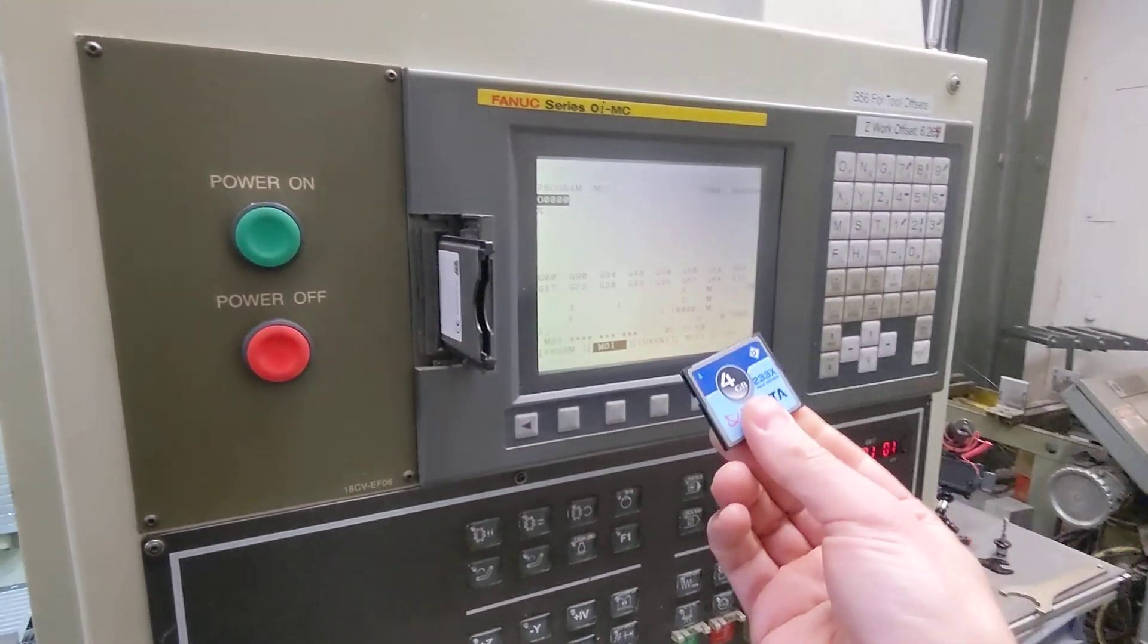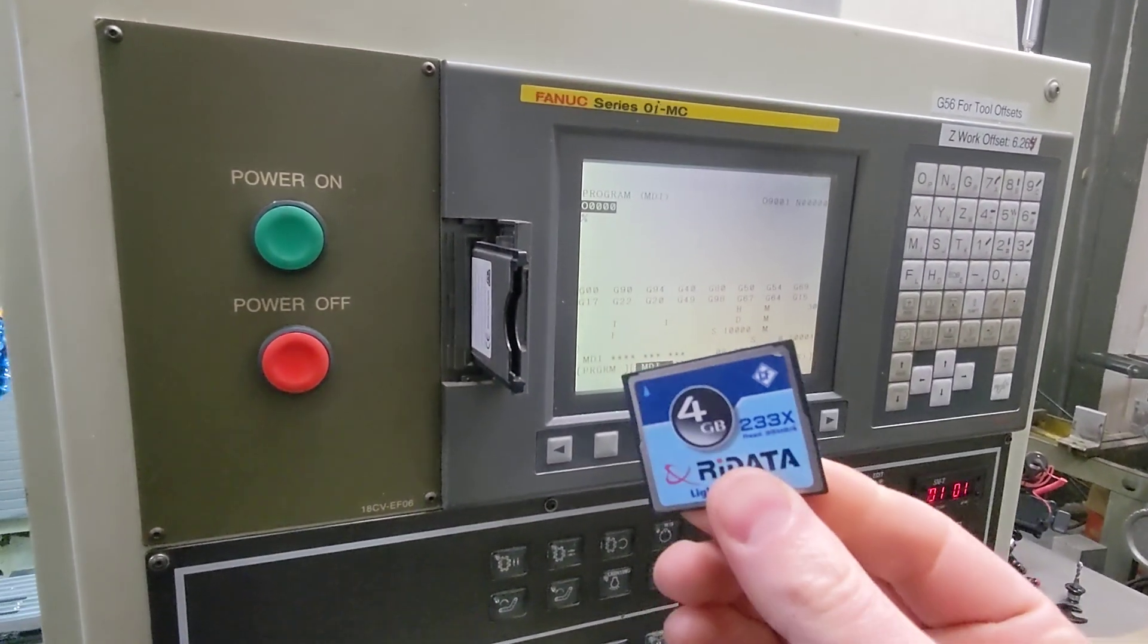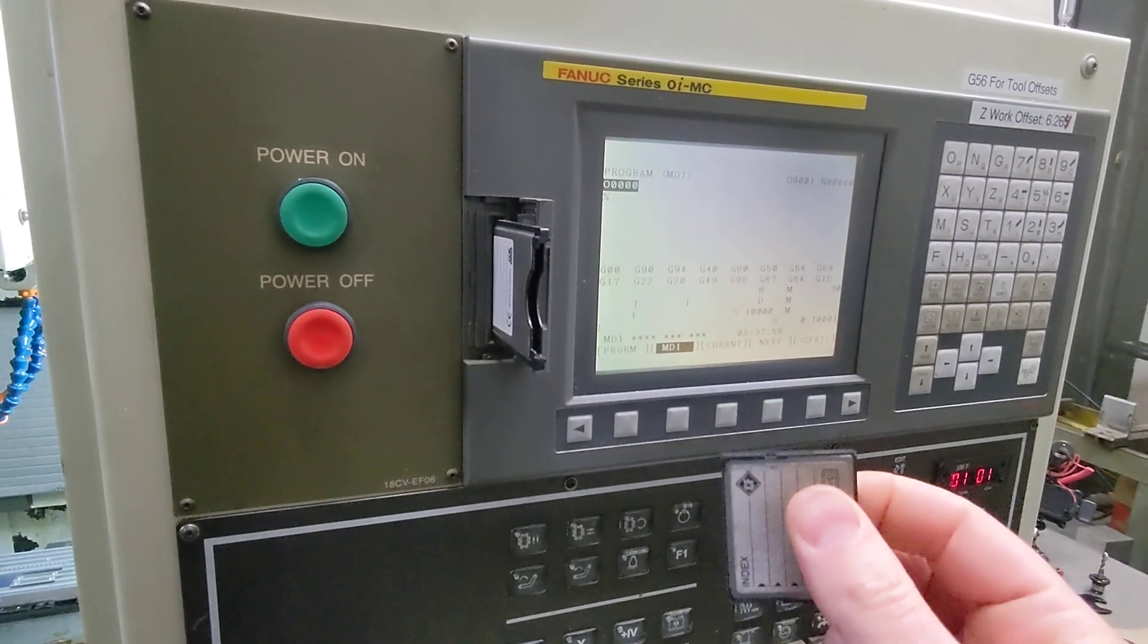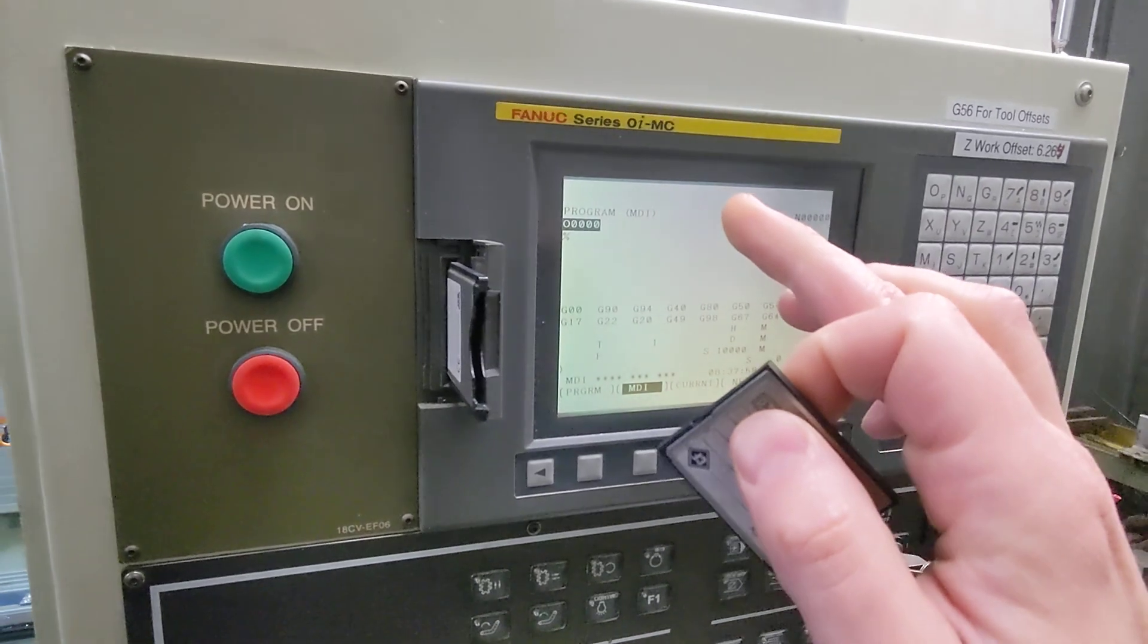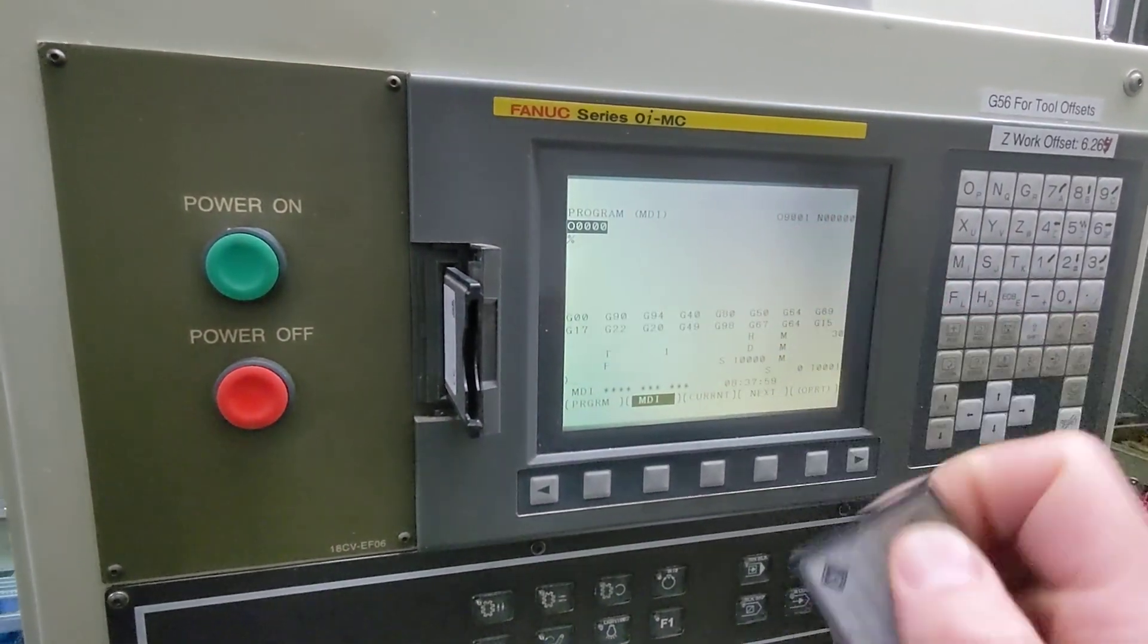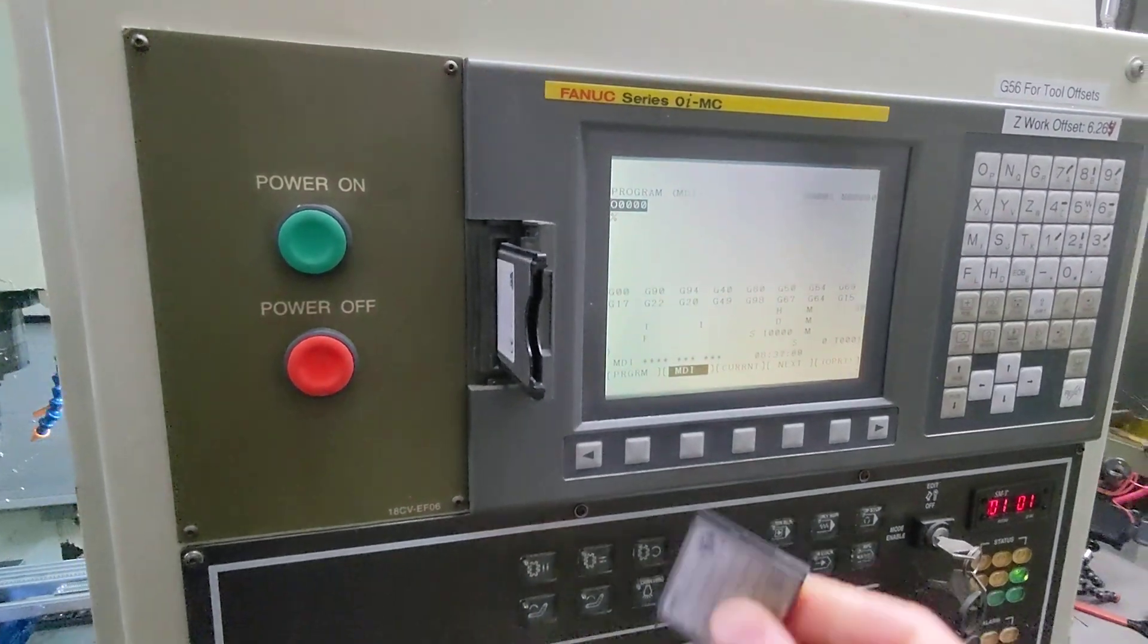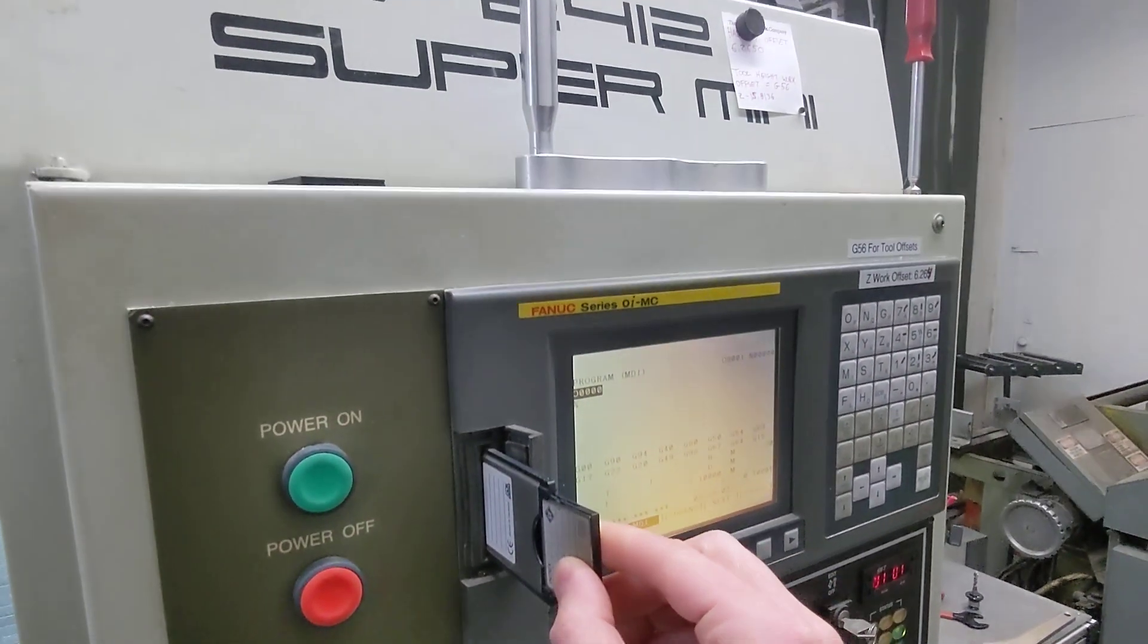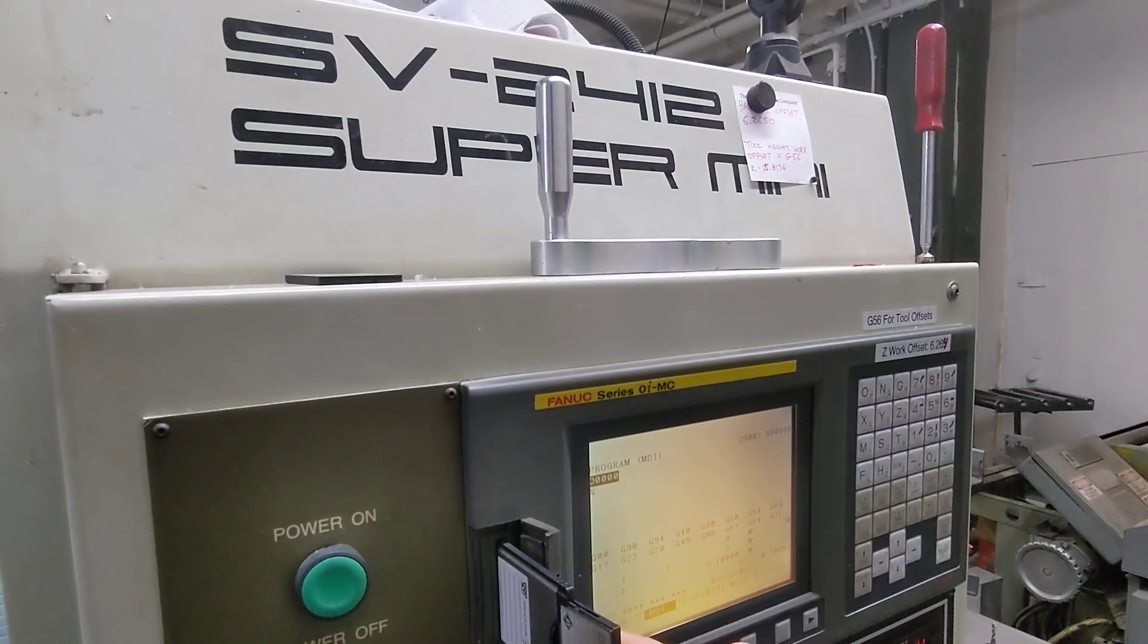This is how you transfer a program from a compact flash memory card to a FANUC OIMC control. This is on a Sharp SV2412.